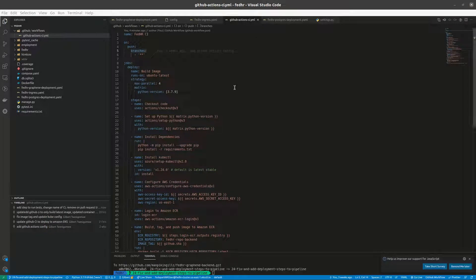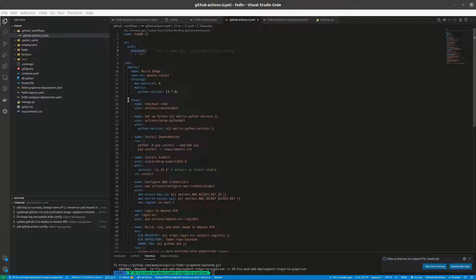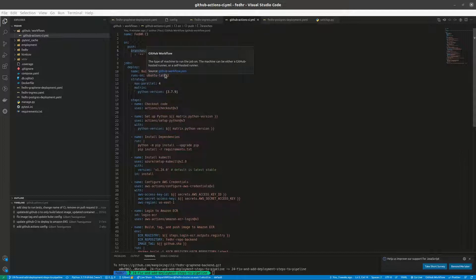I added some steps to my GitHub Actions CI configuration and we'll be going through that. Previously I was able to deploy and apply my deployment config to Amazon EKS successfully. So rather than build the image manually, then push it, then apply my deployments and run the tests manually, I added those steps now to my CI configuration. If I push any changes, it's all built and deployed automatically.